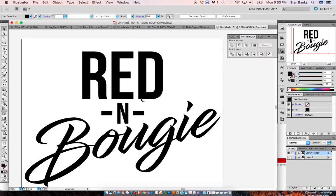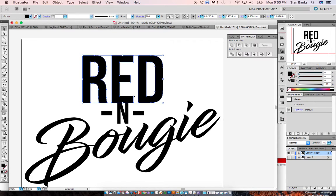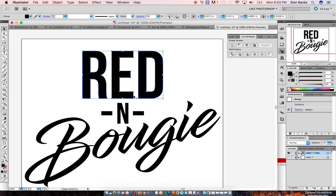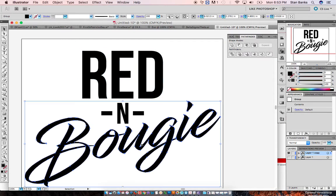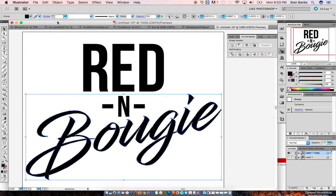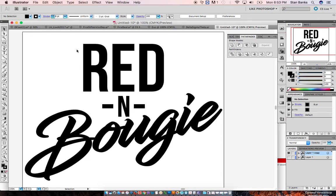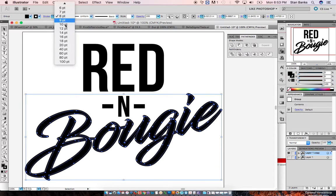The last thing I wanted to do is add a stroke to this. Let's see how far we can push it.